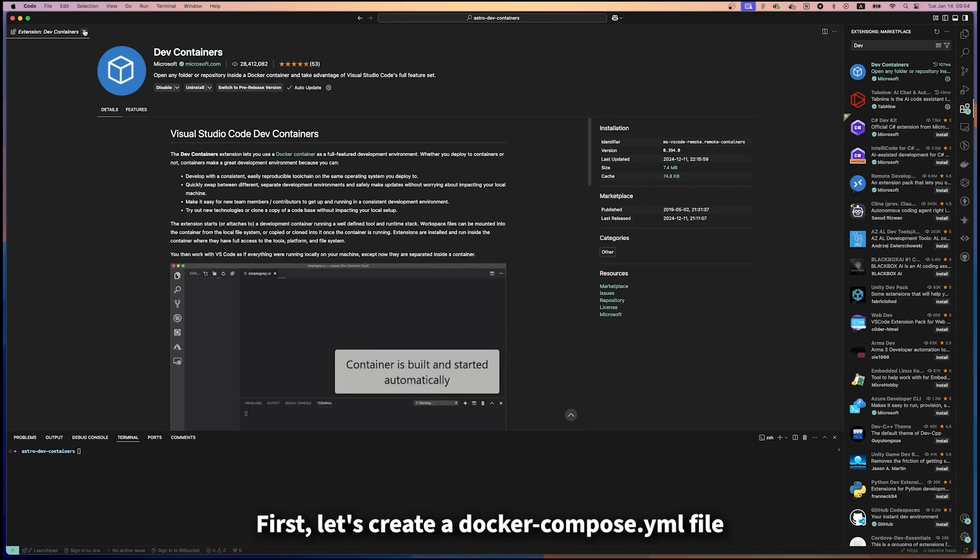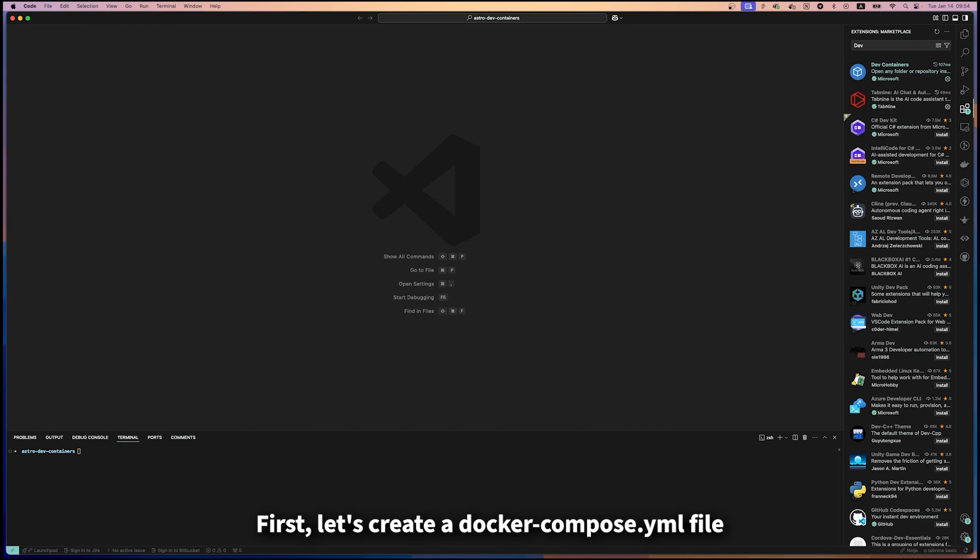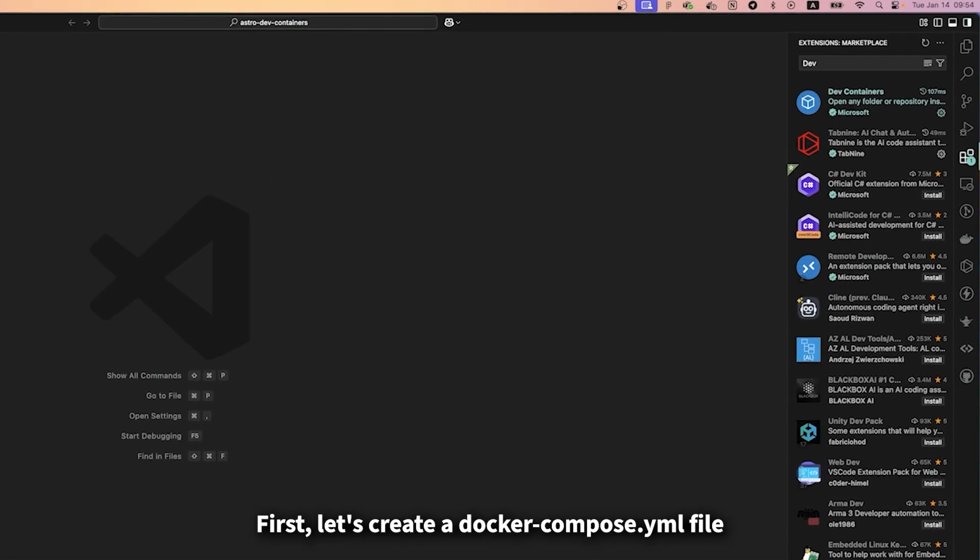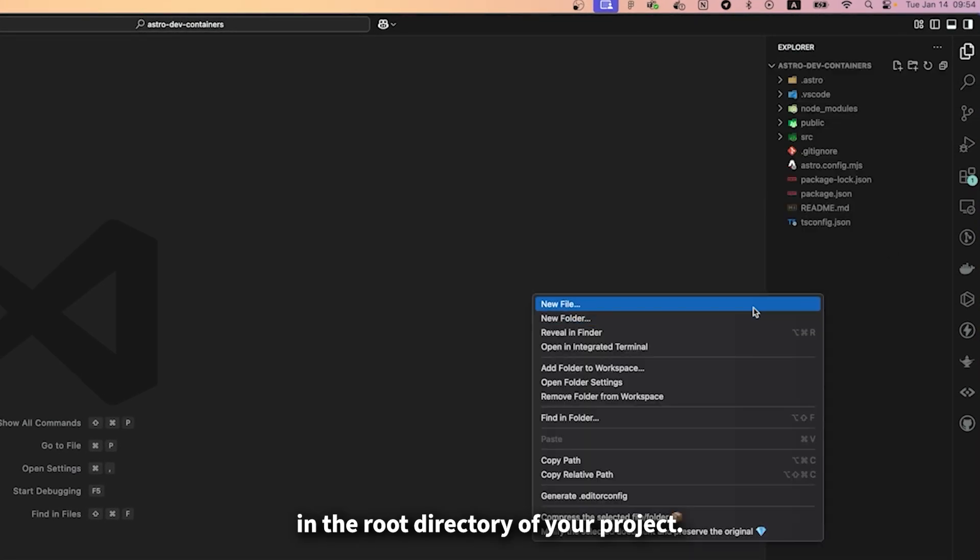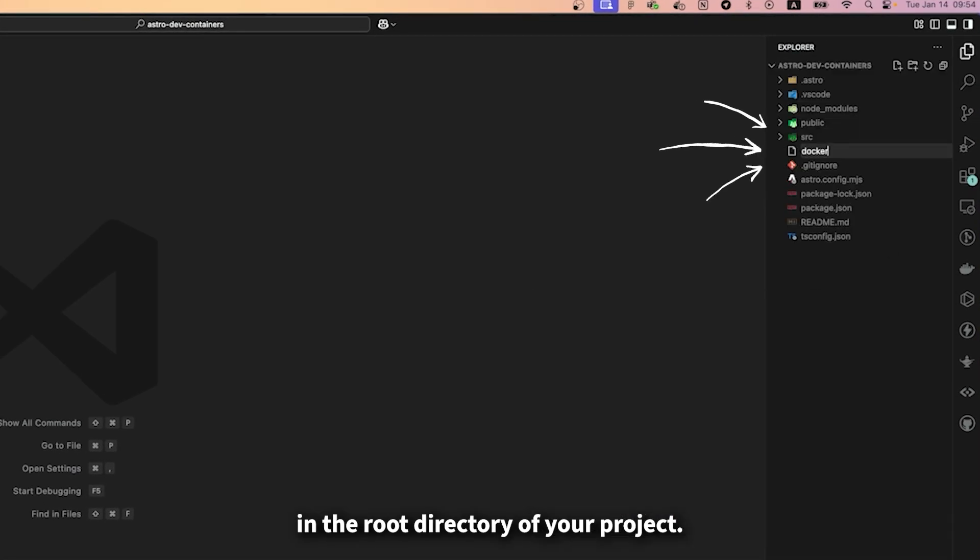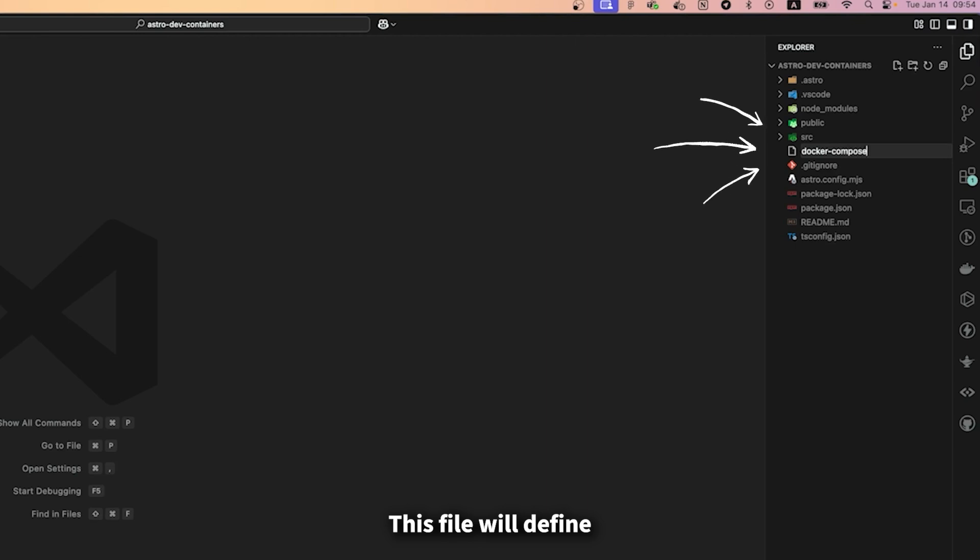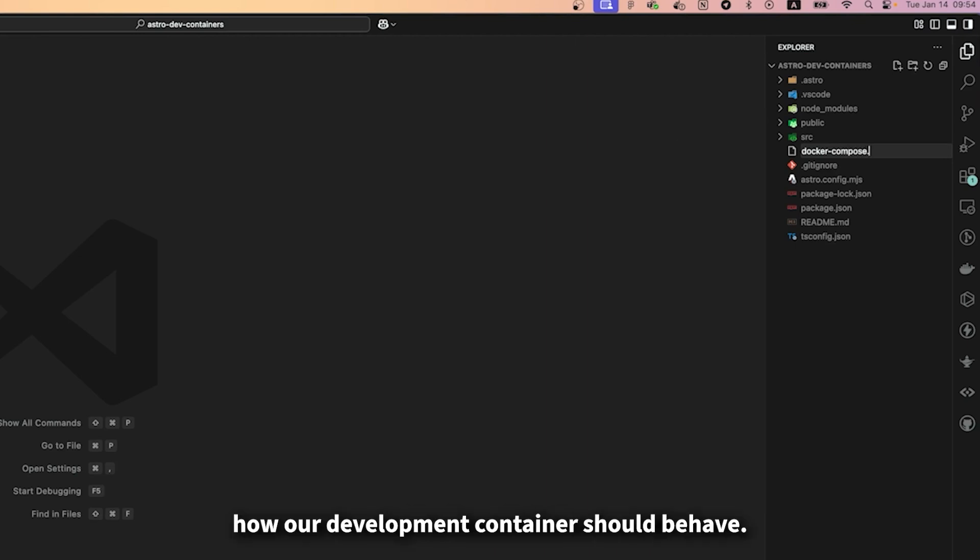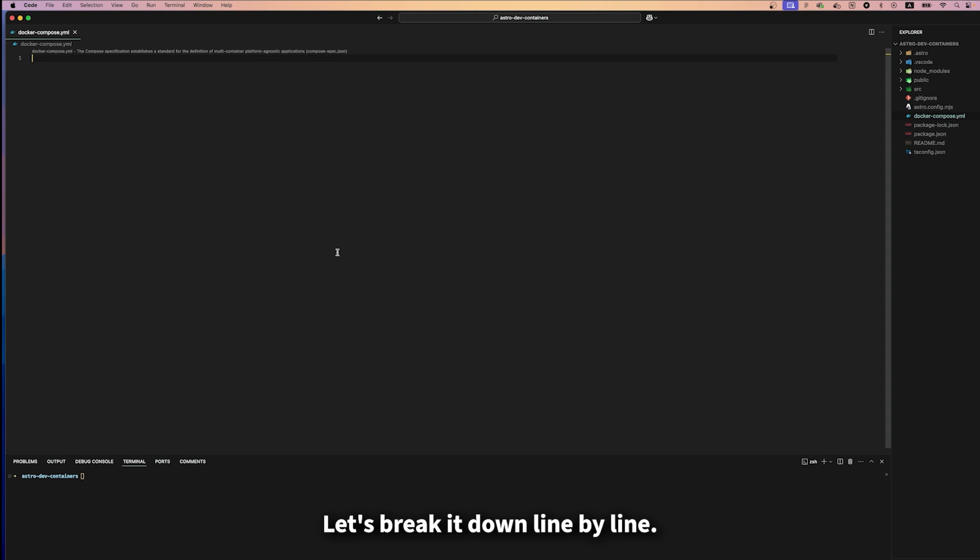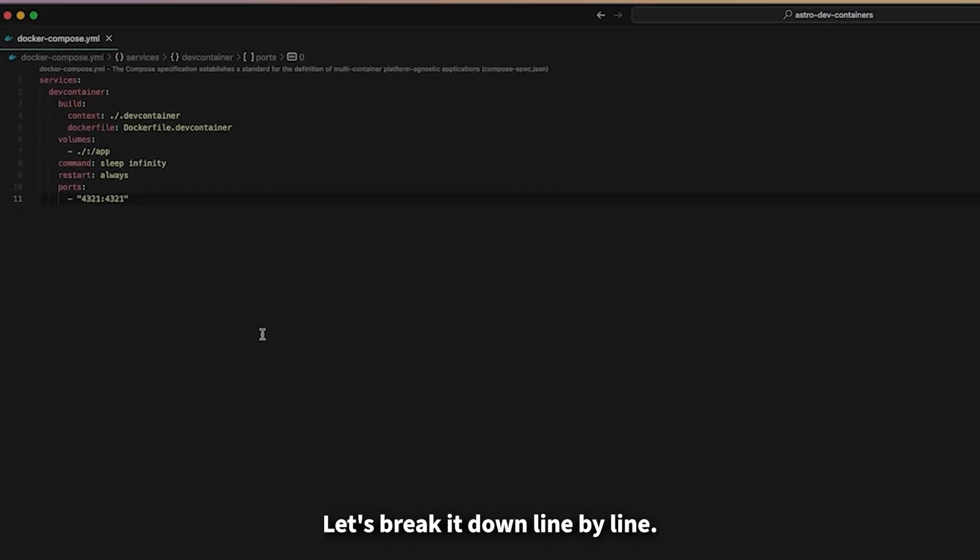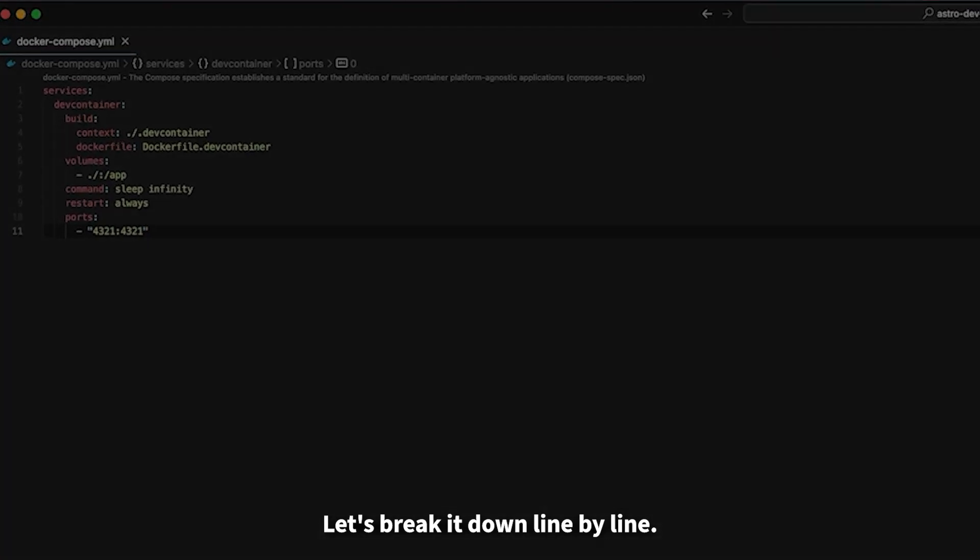First, let's create a docker-compose.yaml file in the root directory of your project. This file will define how our development container should behave. Let's break it down line by line.